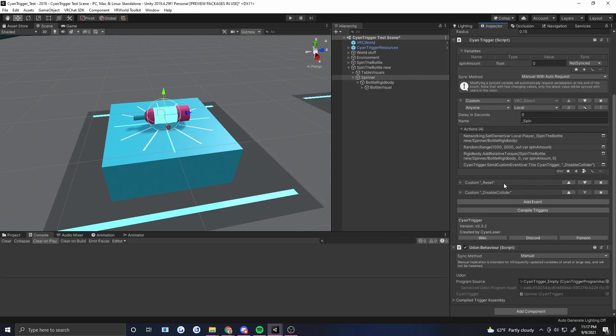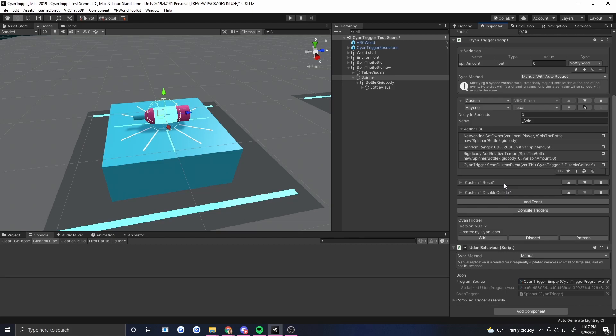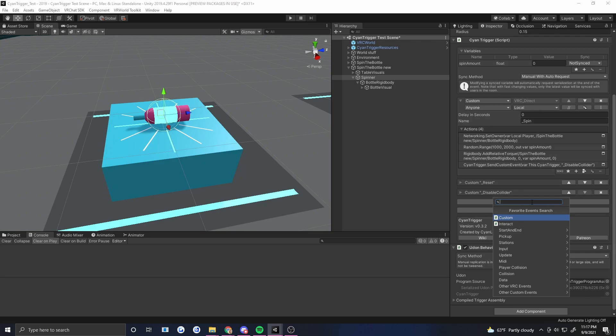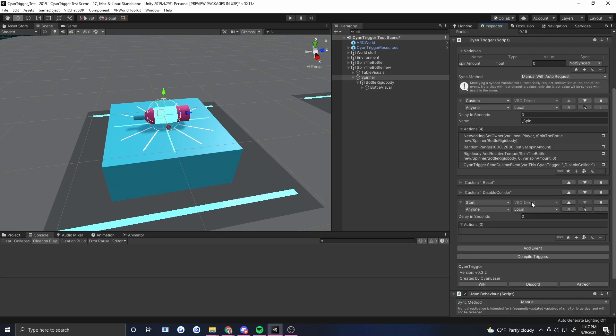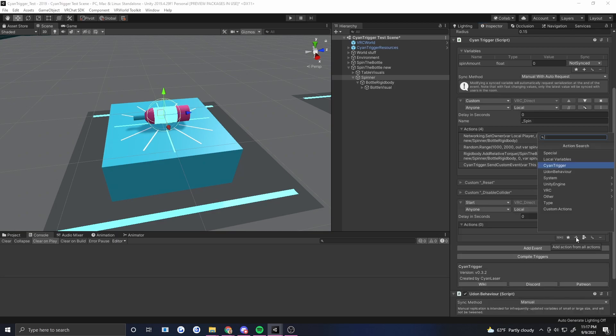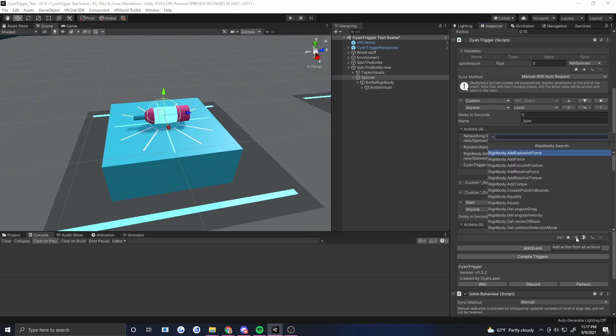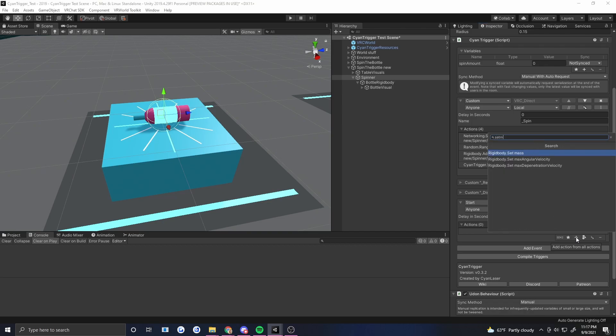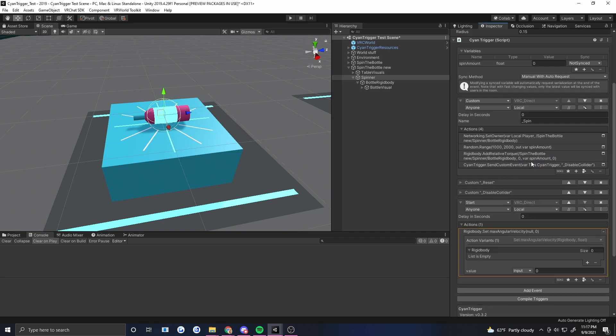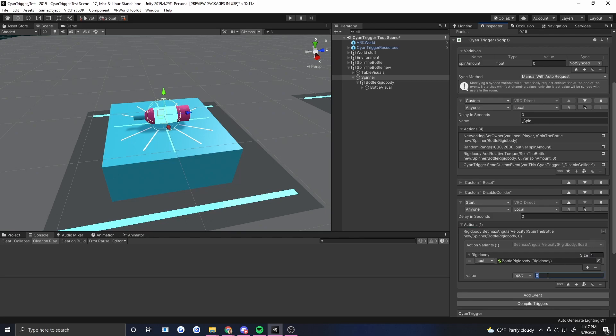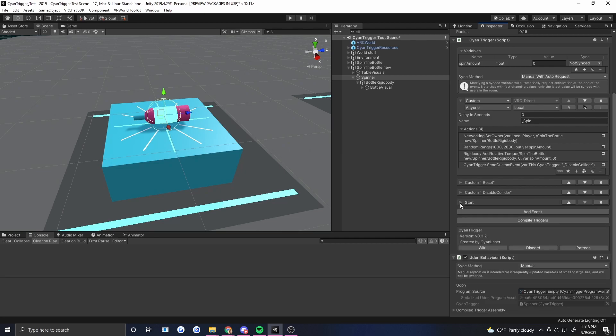Now one little caveat here, Unity likes to clamp the maximum velocity angular velocity of objects and it's pretty low. I want this bottle to really spin so I need to add another event and we're going to add this on start. Rigid body set max angular velocity. Let's put in our rigid body right here and I'm going to give this a maximum of 500. So on start it'll just say we can spin this fast and we can put in whatever torque we like.